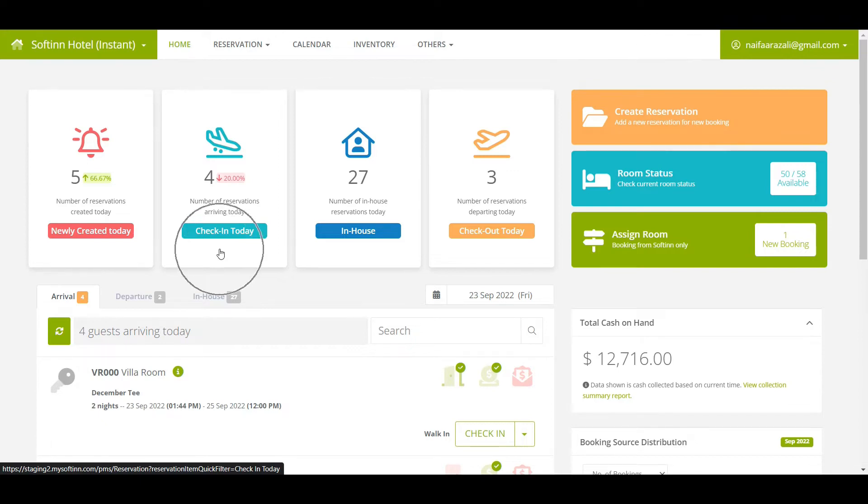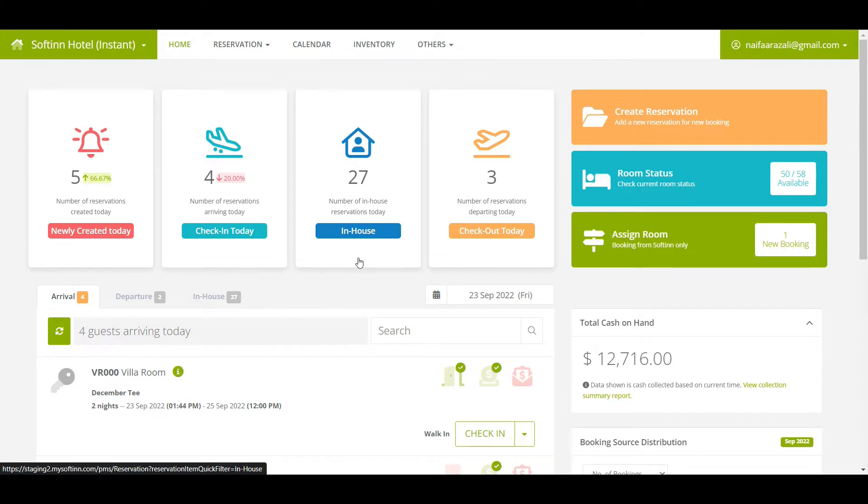On the in-house box, you can view the number of reservations that are staying over at your hotel. On the checkout today box, you can view the number of reservations that are supposed to check out today, regardless of their reservation status.